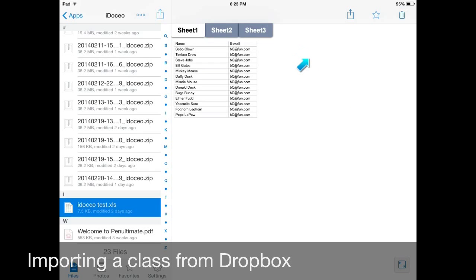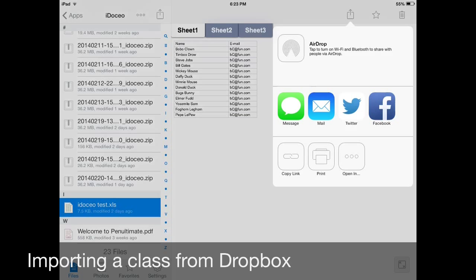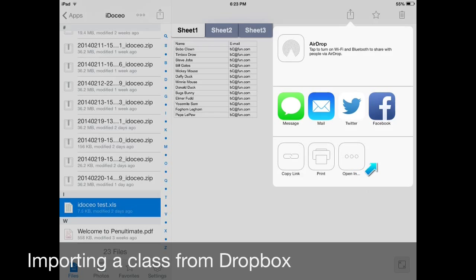So what you're going to do to get this into iDoceo is click on this button up here. Then you'll get this menu right here. What you want is you want to click on the open in menu right there. So click on that.